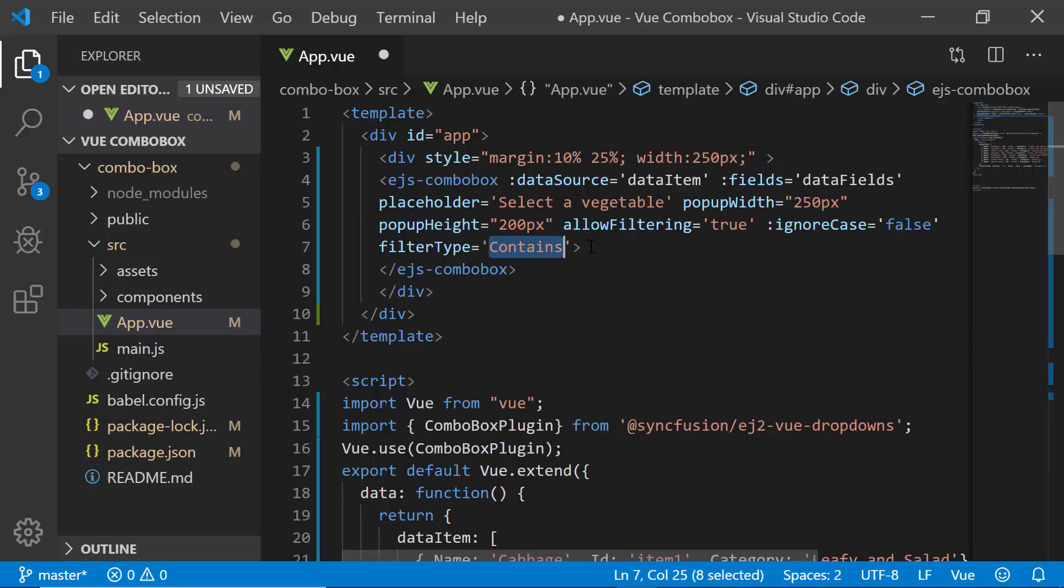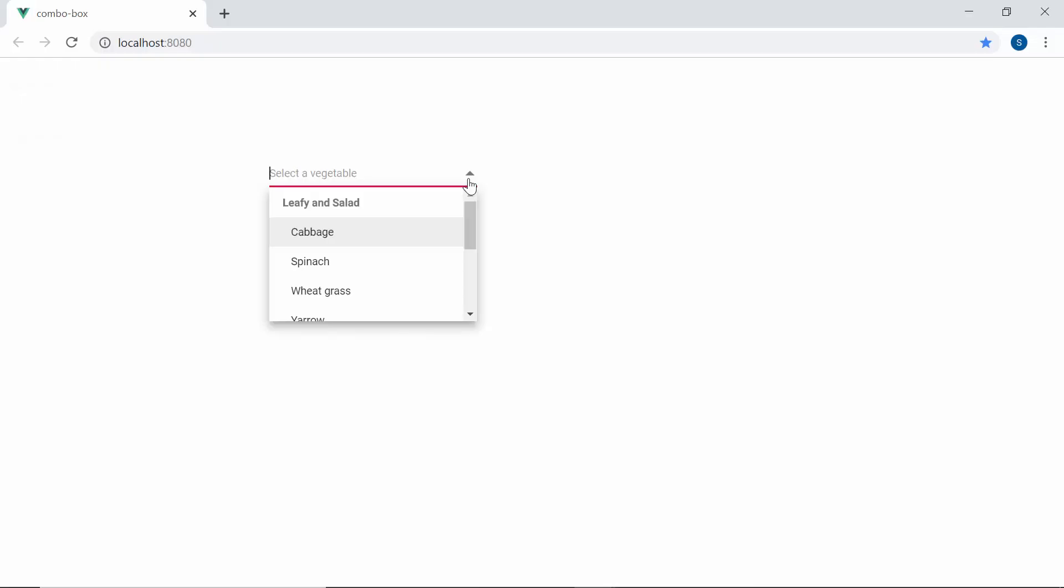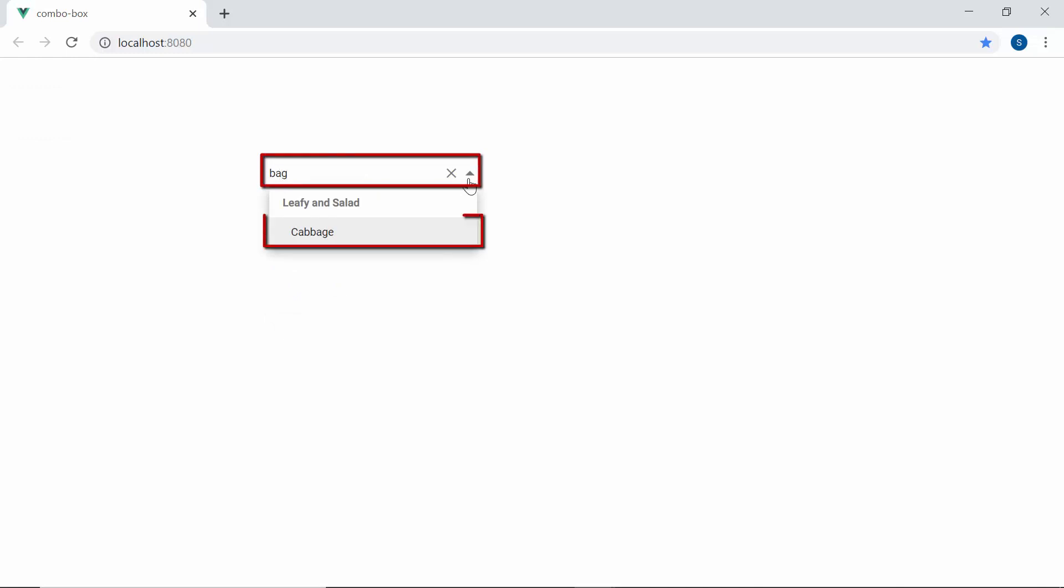Similarly, you can also apply contains filter type if you want to filter the data items that contain your typed in characters at any of its position.